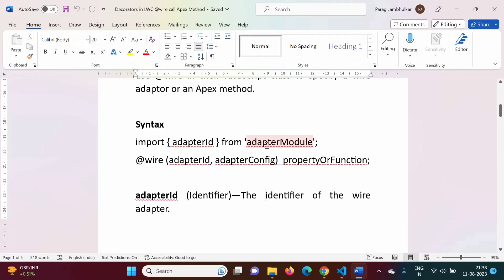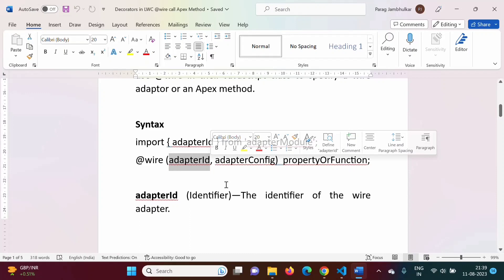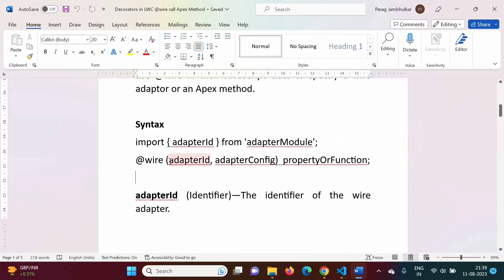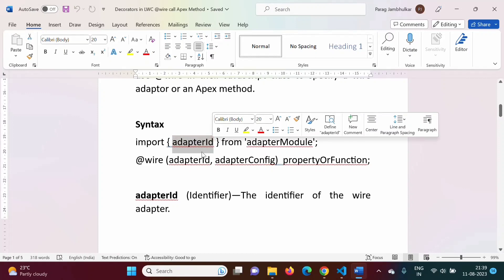The adapter ID needs to be imported from the adapter module. In this video we will see how to call an Apex method using @wire. Whatever Apex method we want to call, that method name we have to mention as the adapter ID. We are calling the Apex method from the LWC component, and the Apex method will be defined in some class. The adapter configuration is where we pass parameters to that method.